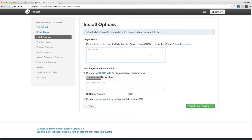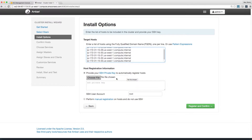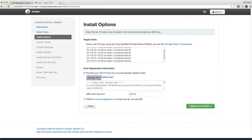Here, you list the host names of the computers in the cluster. Remember the internal host names that you had to copy? Copy those in here. Upload your SSH private key and change the user account to Ubuntu. Hit register and confirm.